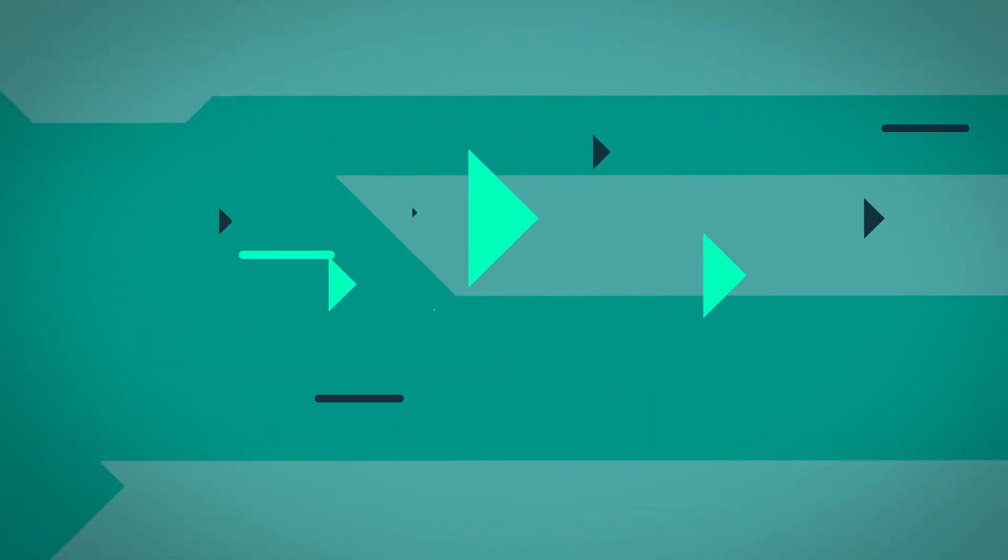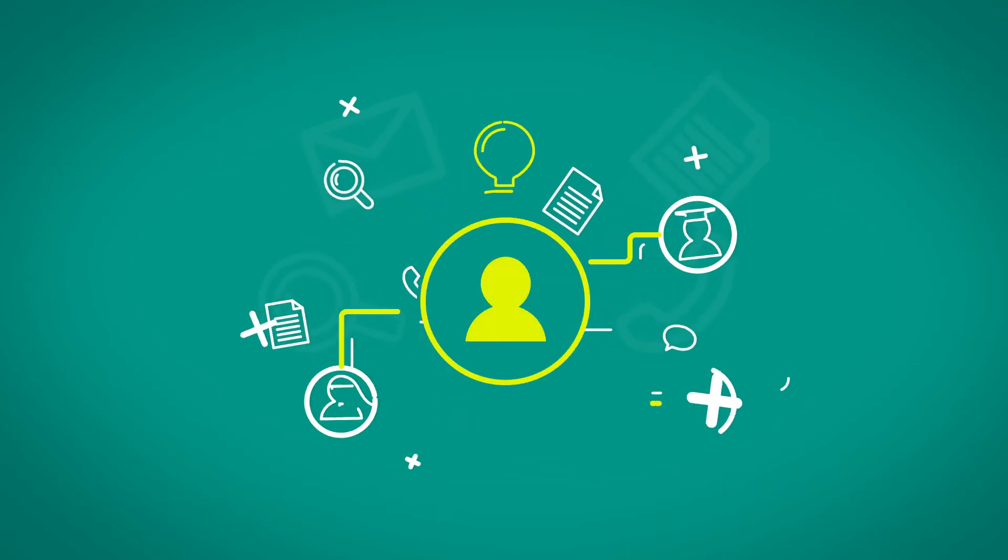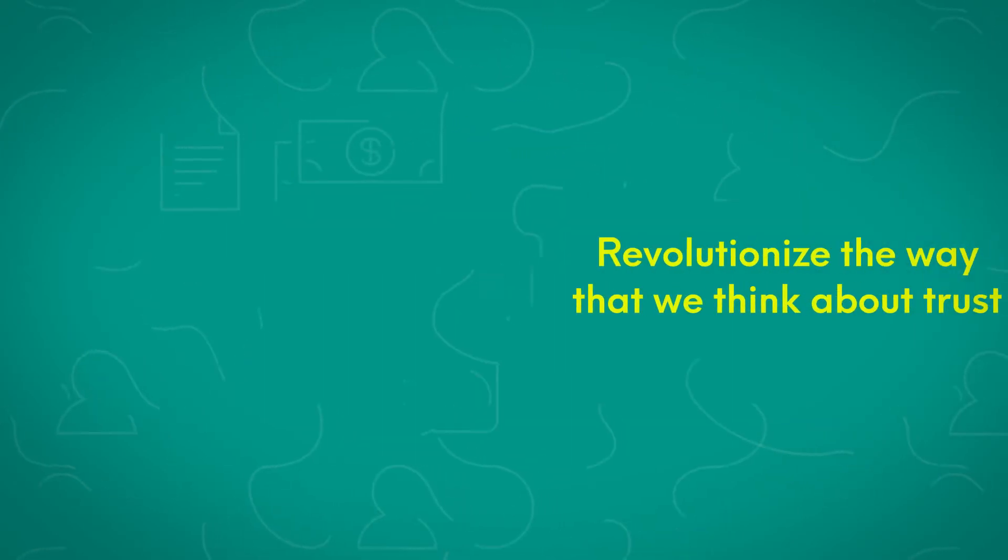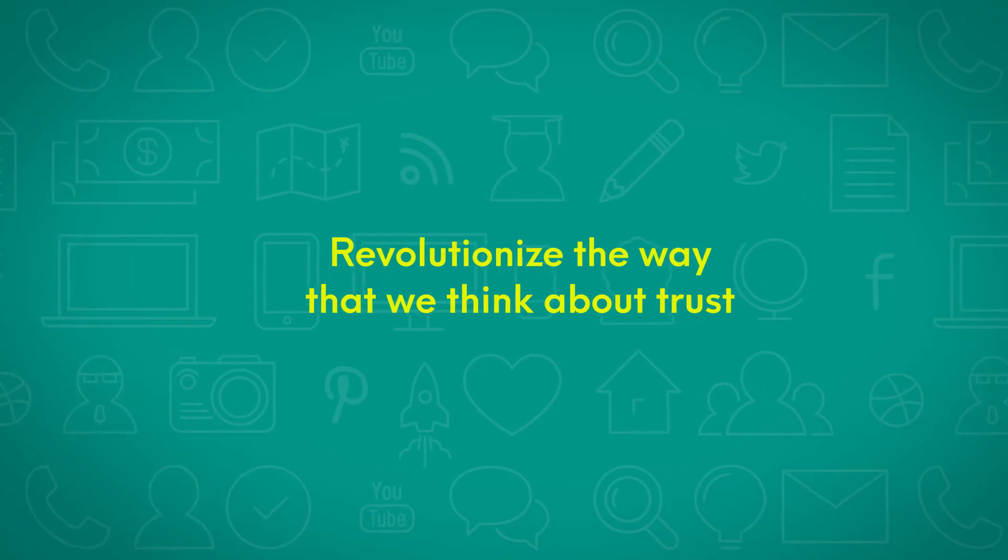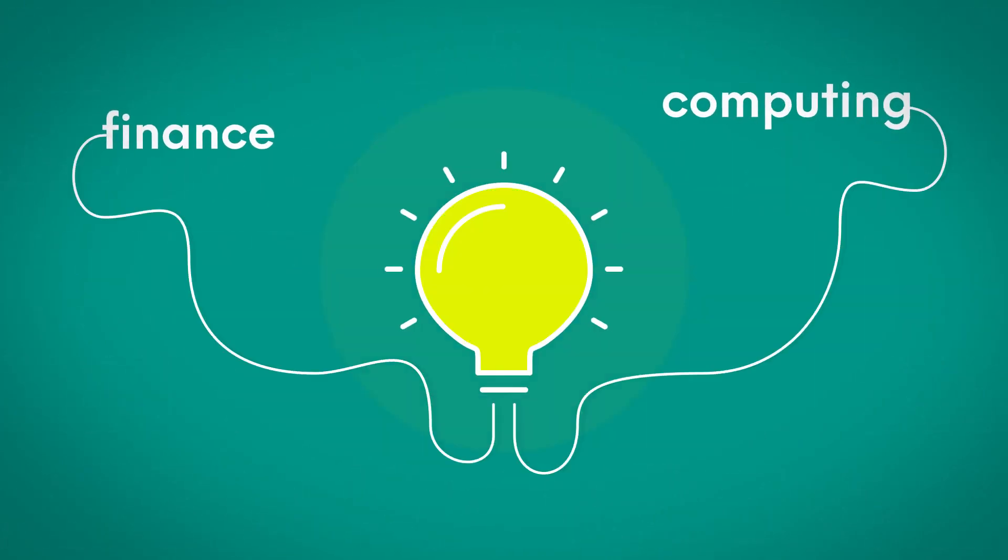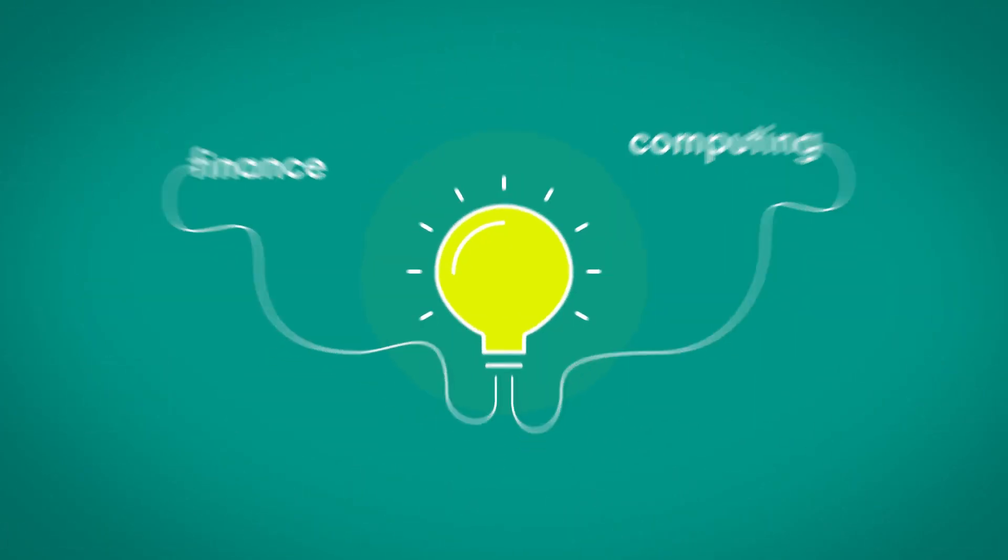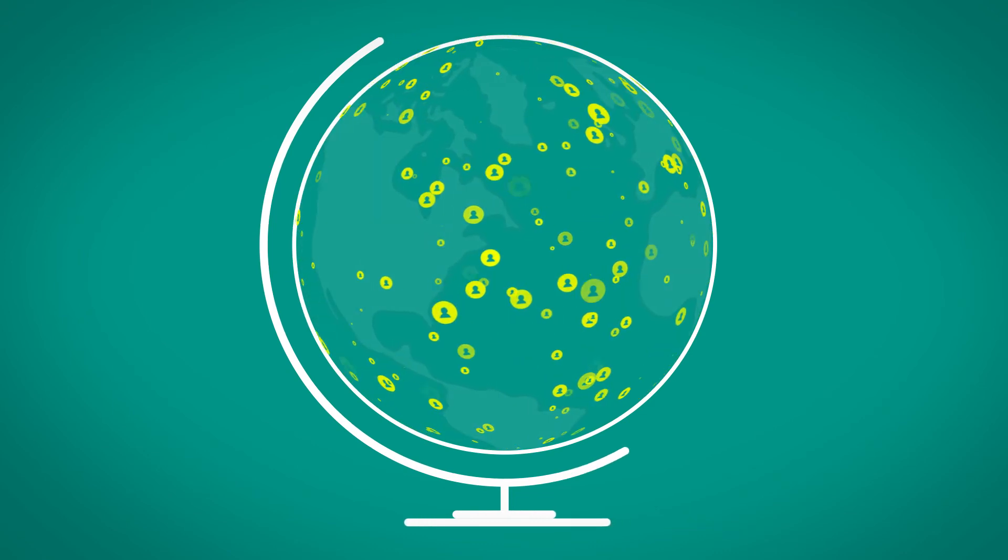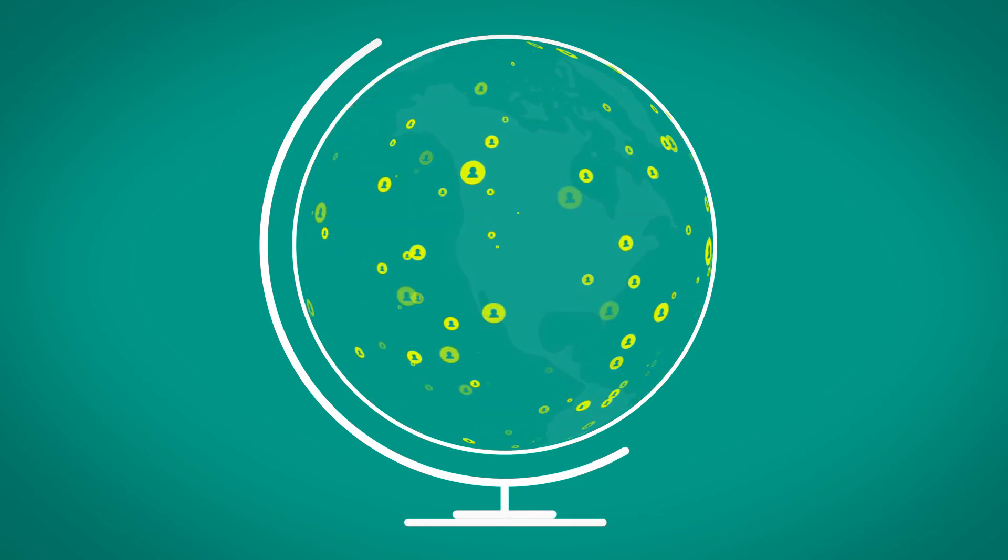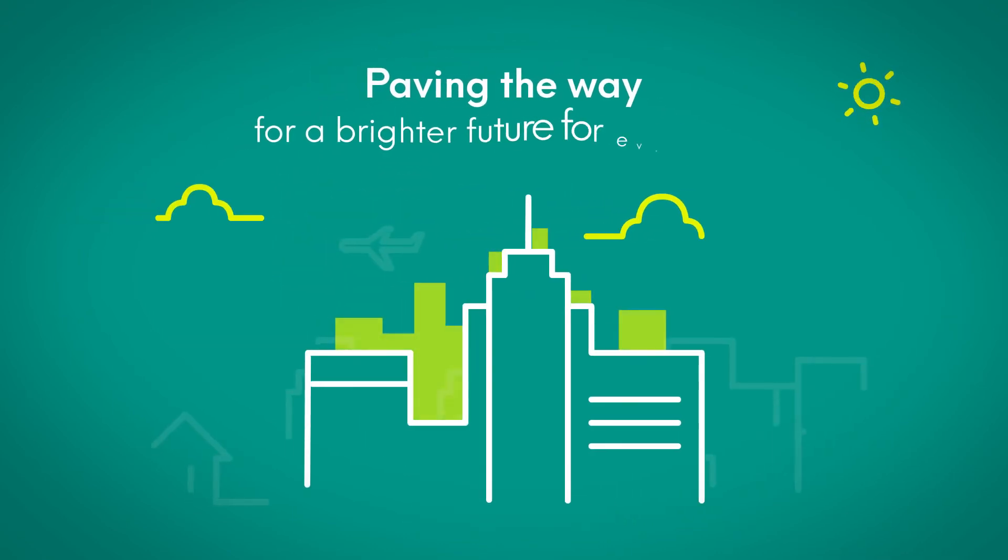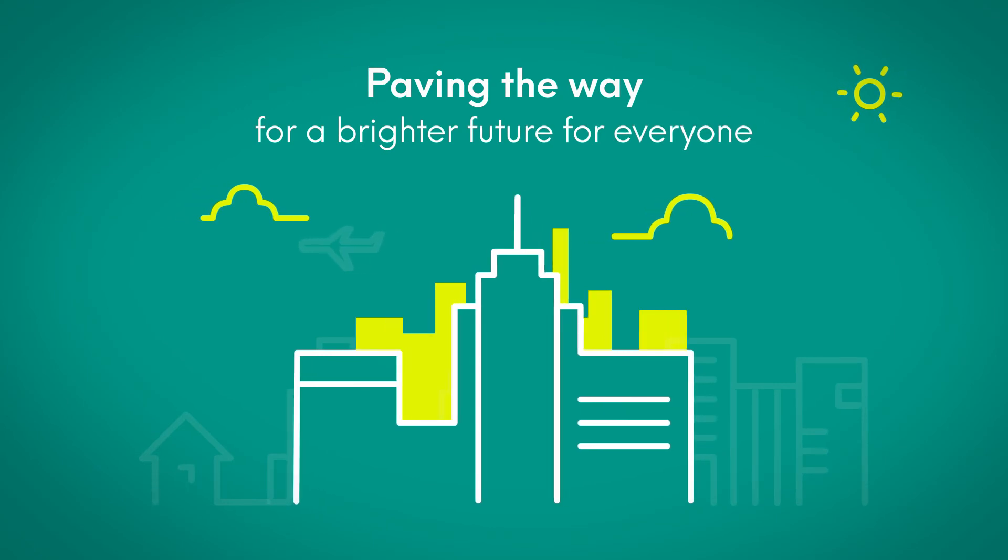Using this shared record, people are creating innovative solutions that can revolutionize the way that we think about trust in many sectors of finance and computing. The full impact of blockchain technology will likely have profound implications for society in paving the way for a brighter future for everyone.